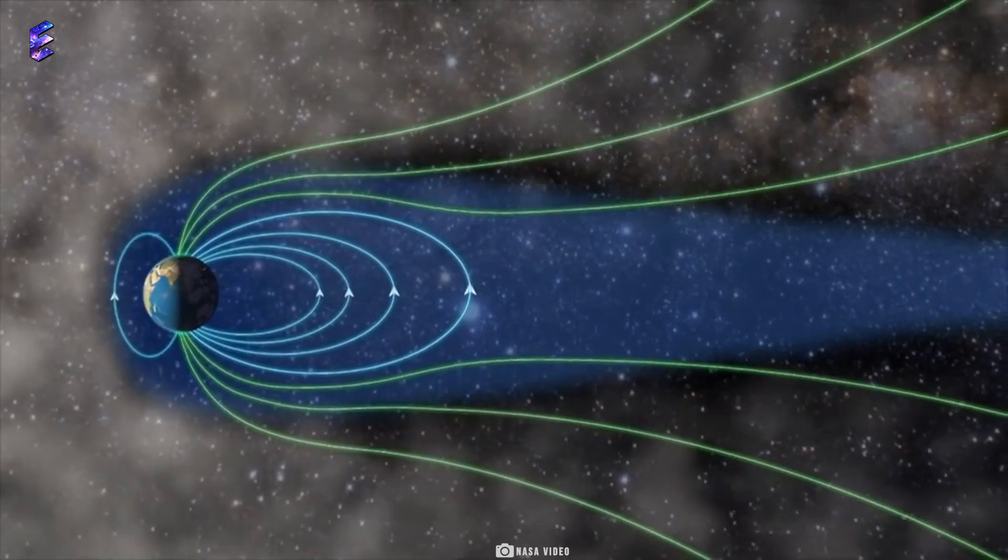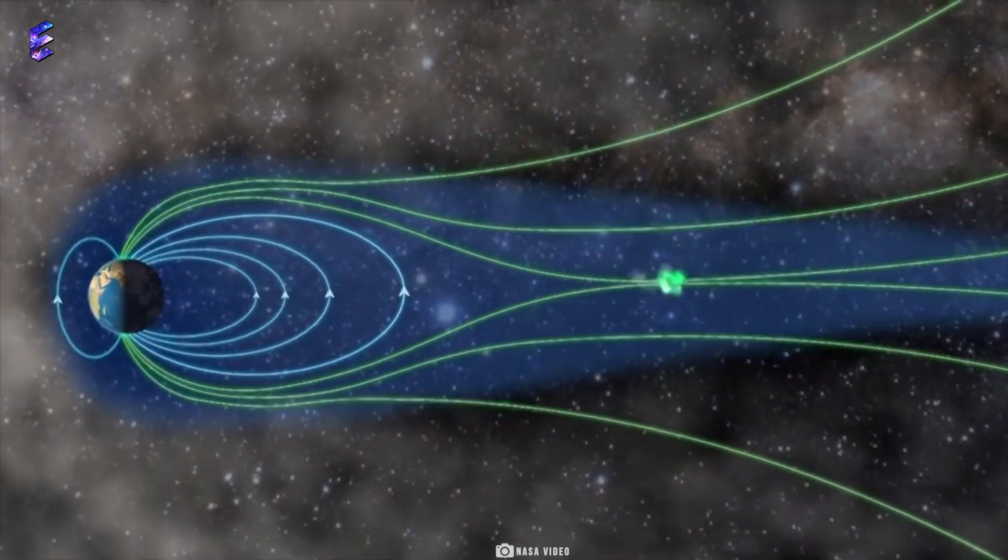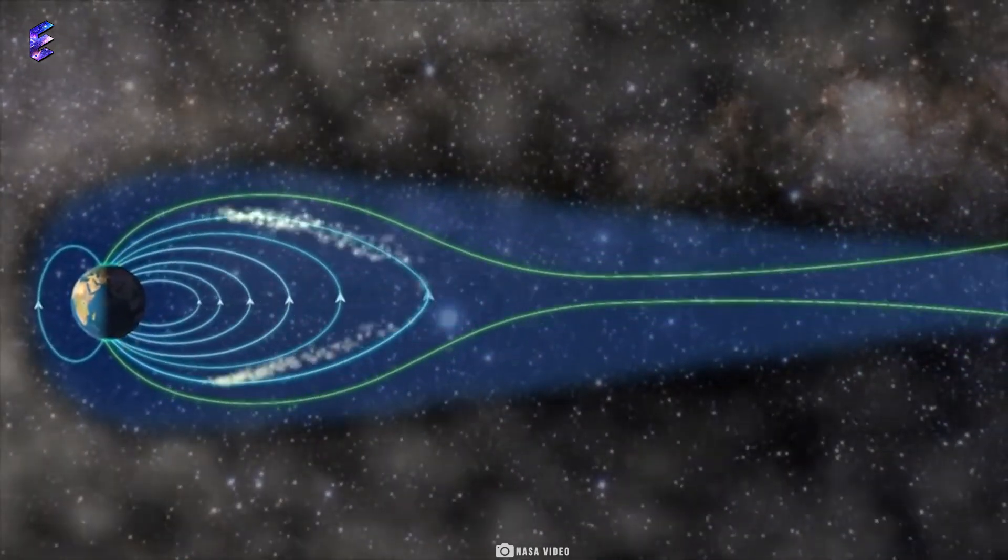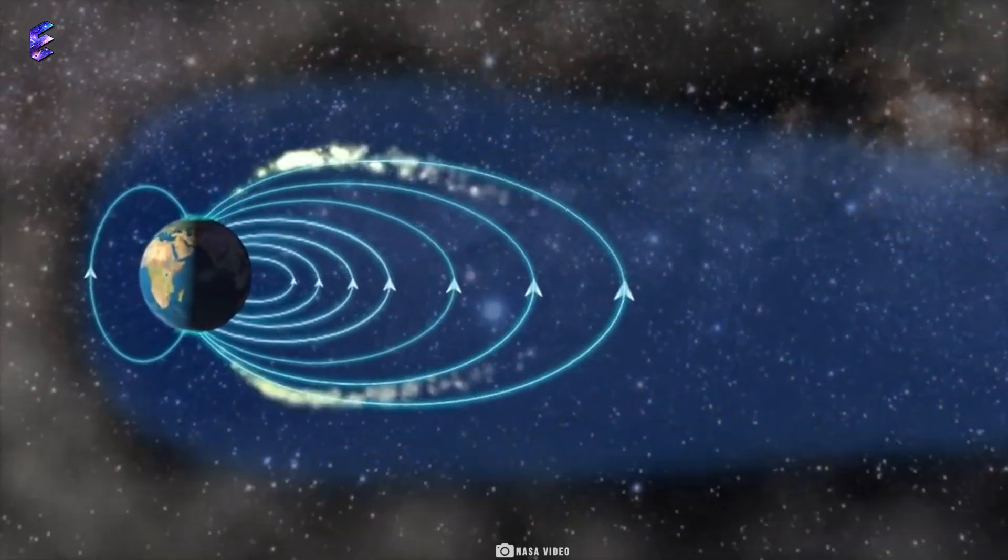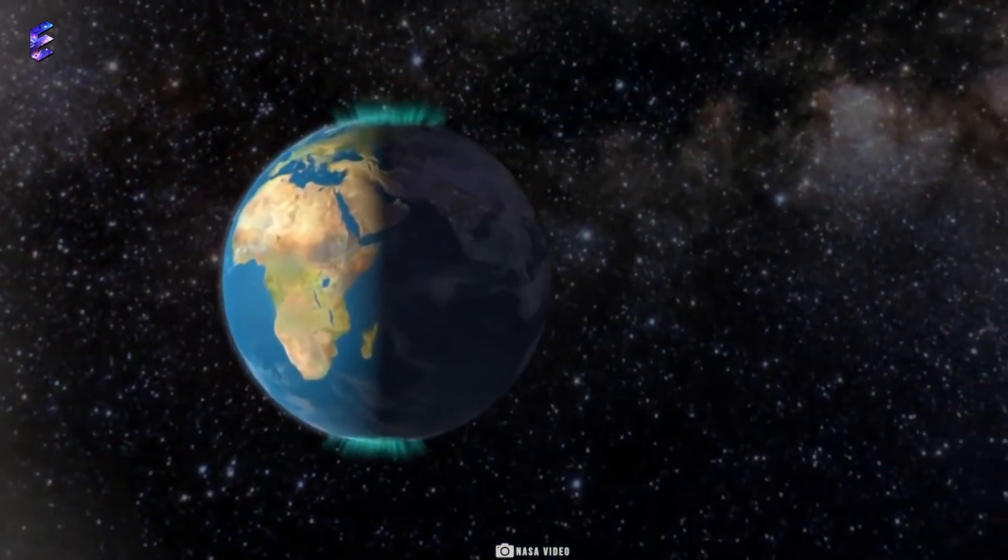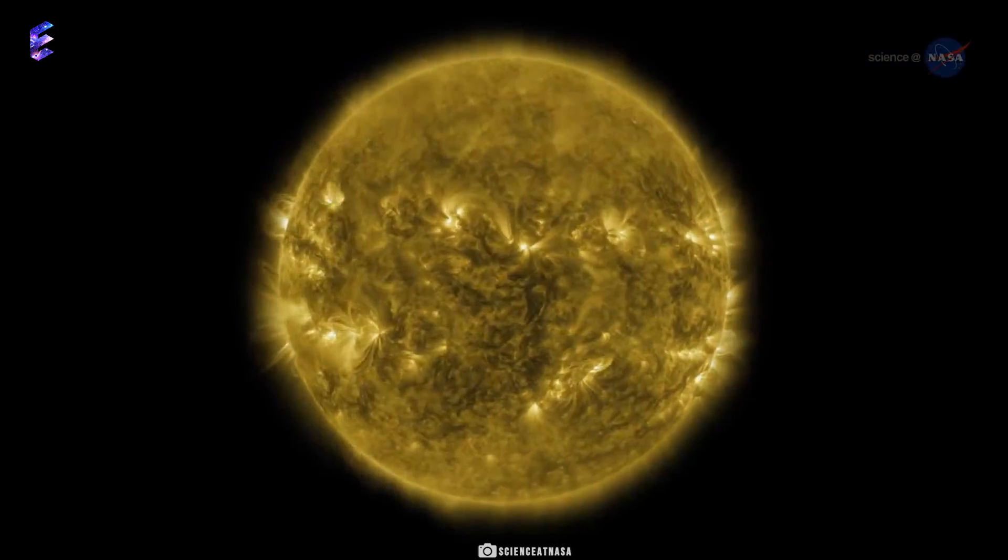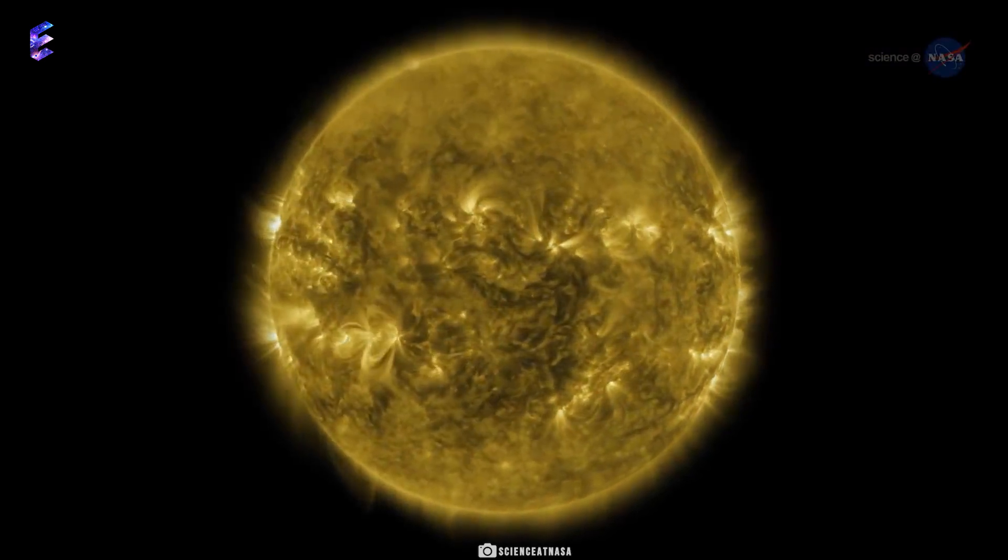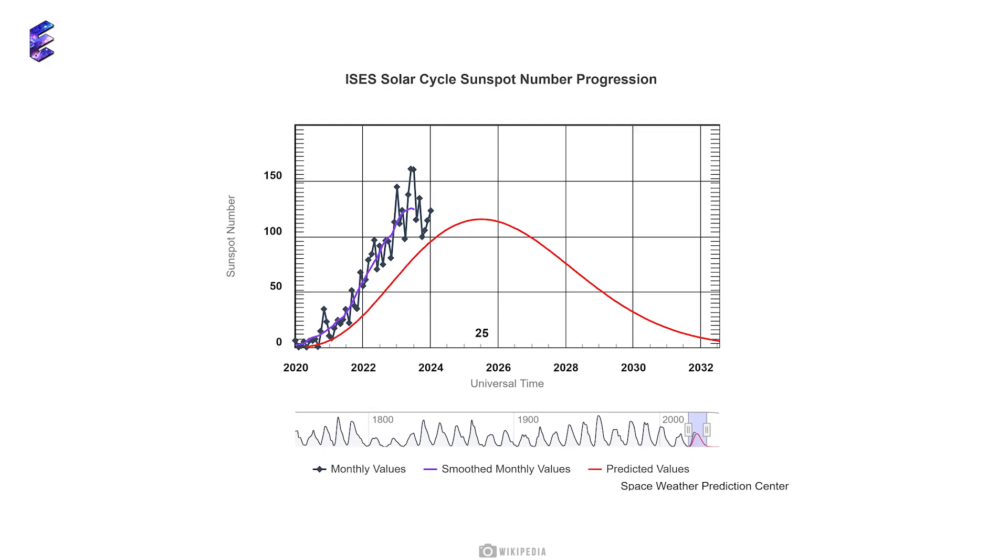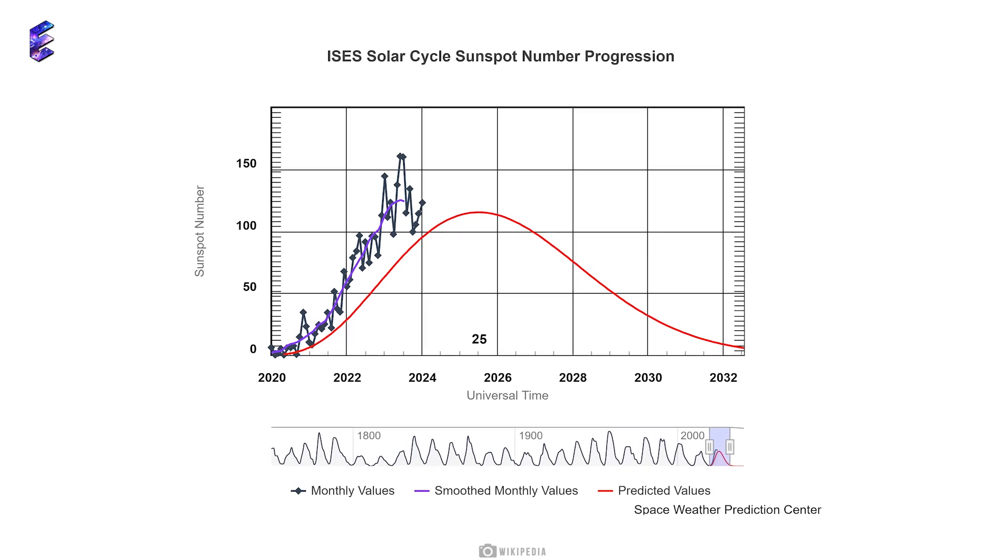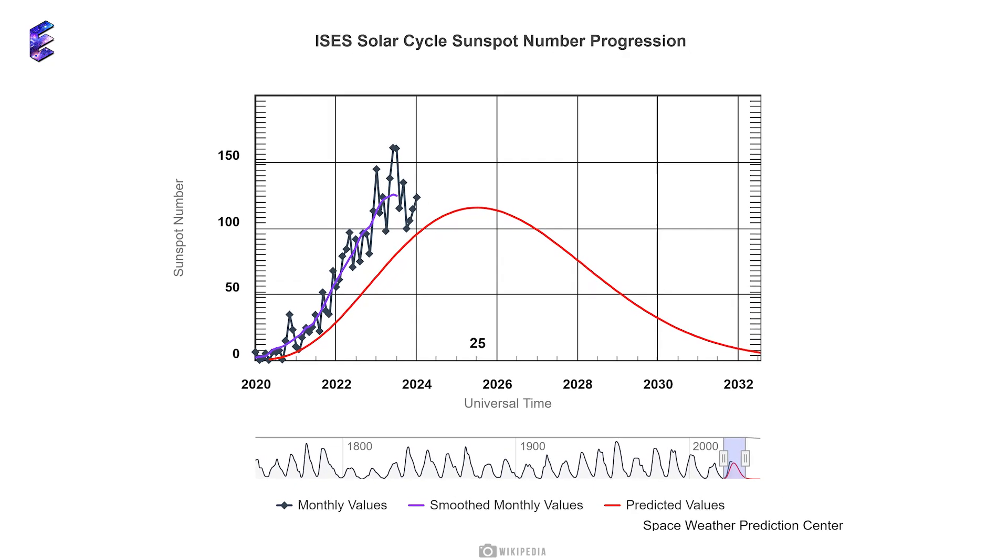With so much effect on the technologies without which life is unimaginable on Earth, predicting the solar cycle is one of the grand challenges in astrophysics. Since the 1700s when people started keeping track of the Sun's activity, we're currently in Solar Cycle 25, which is expected to peak in October 2024.